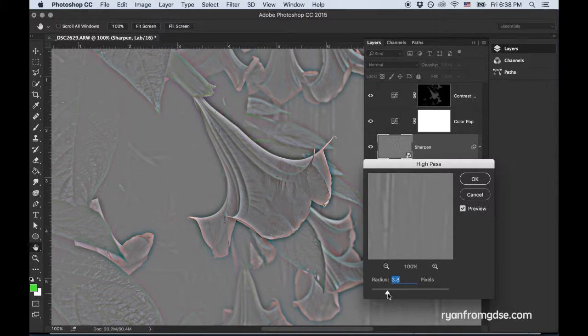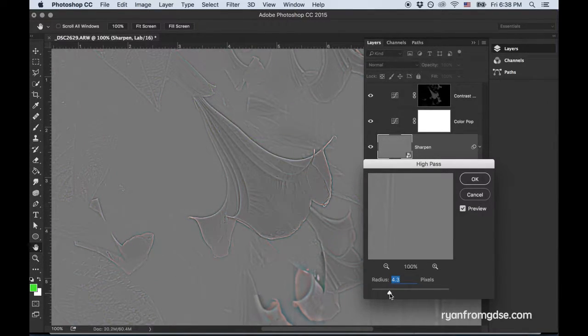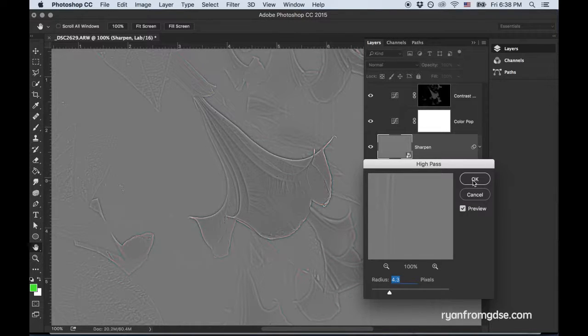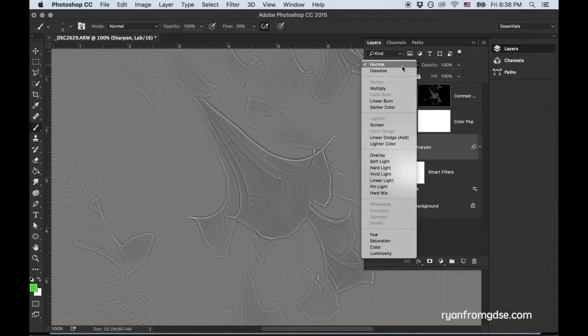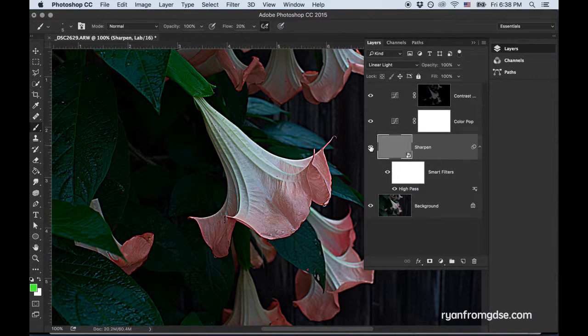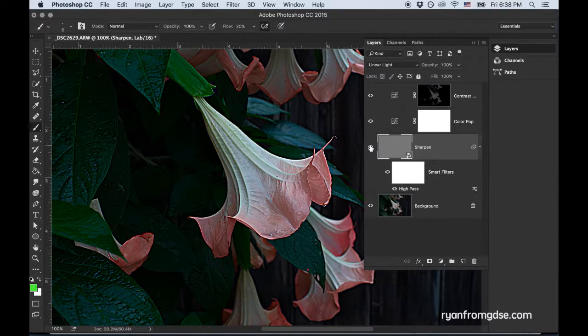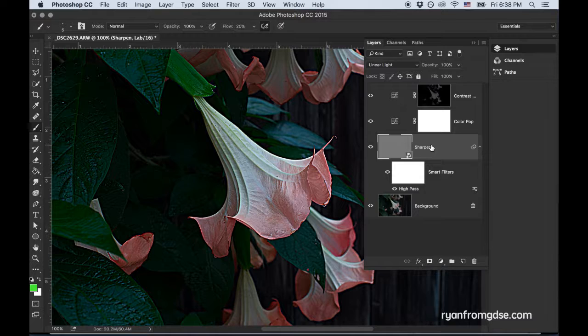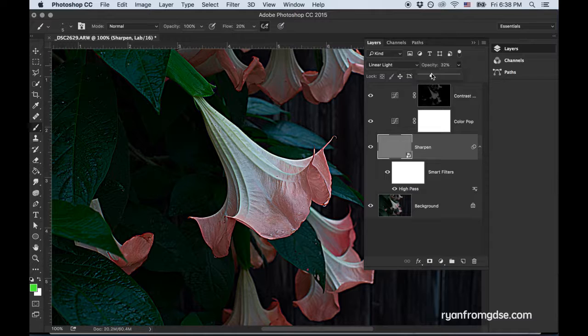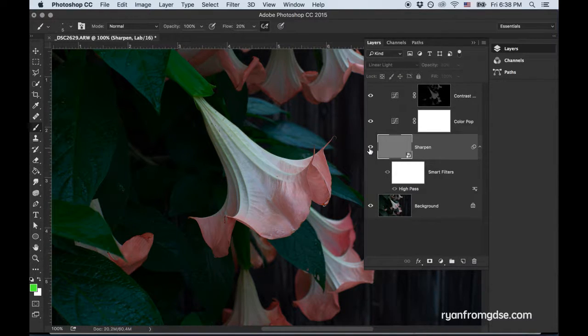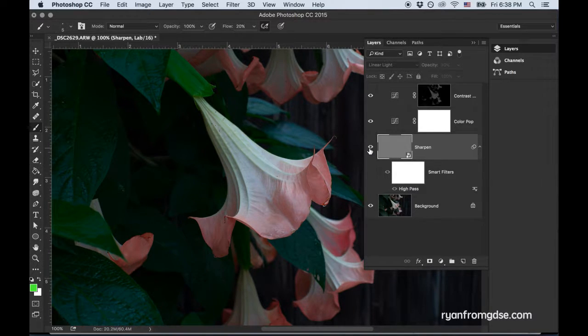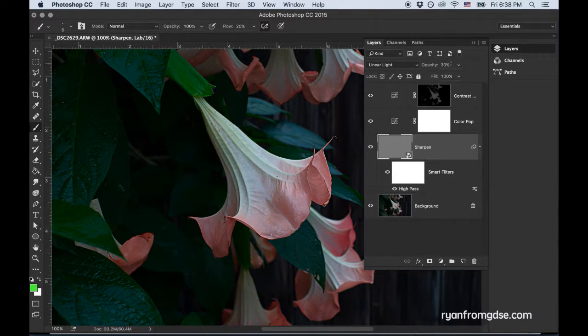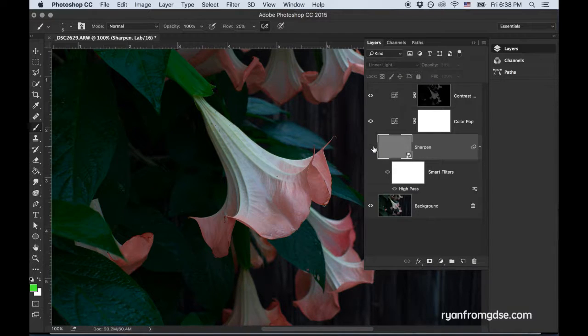Now because we used a smart filter, you can always go back in and change it later anyway. But I'll just go to around 4.5, click OK. And then just switch that to Linear Light. And you can see how that pulls out way too much sharpness. Don't worry, we're on a copied layer. I'll just lower the opacity now. And we can see how that's sharpened up the image. Good bit, but not too much. Maybe I'll go a little higher, maybe closer to 40. Something like that. That looks pretty good.